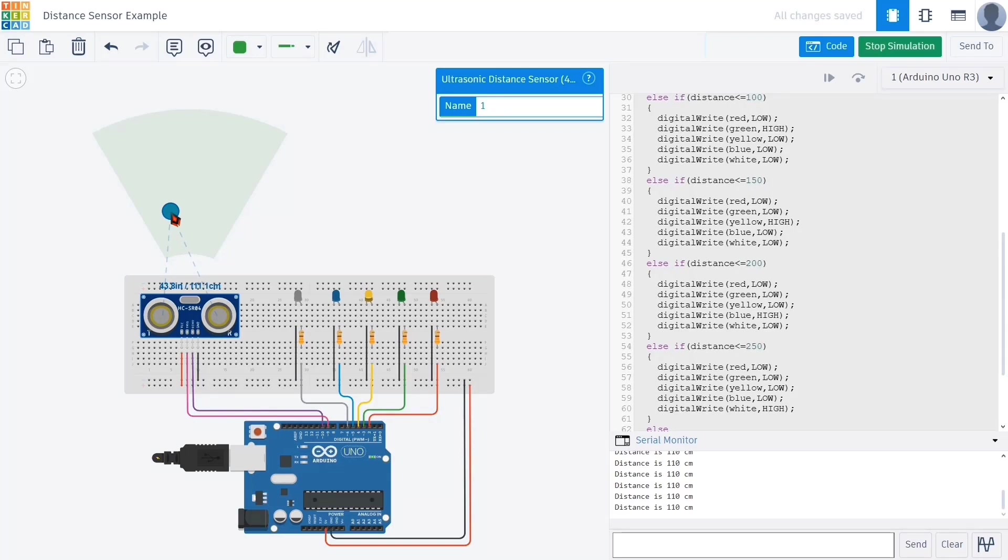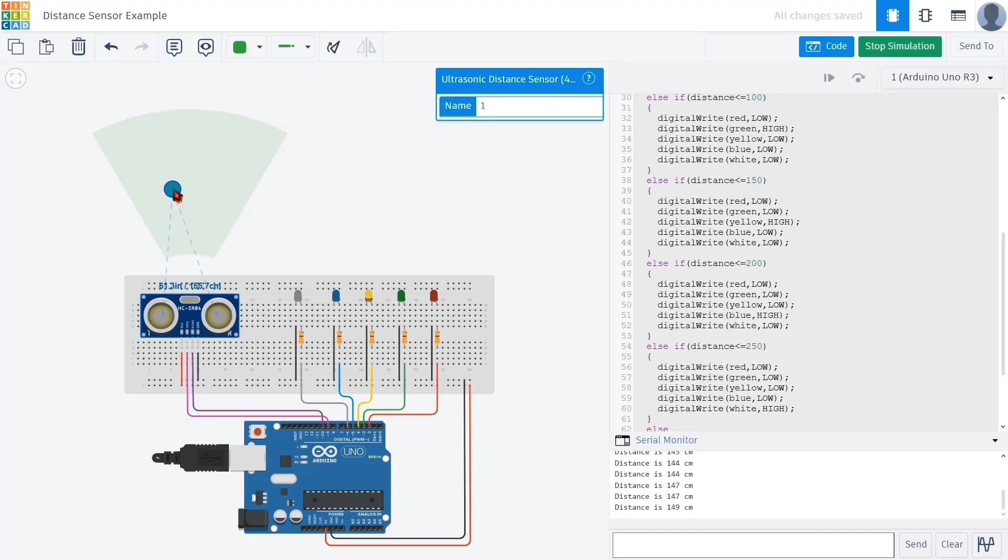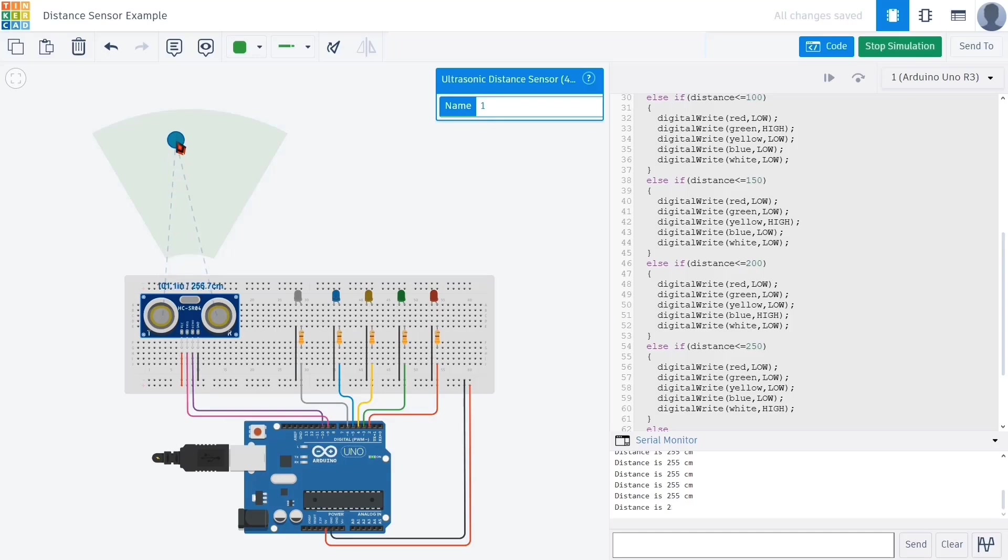As soon as the value crosses 100, the yellow LED lights up. That means we are now in the 100 to 150 centimeter range, which is exactly what we expected. If we increase the distance even more, the blue LED turns on. Then increasing it a bit further, the white LED lights up.